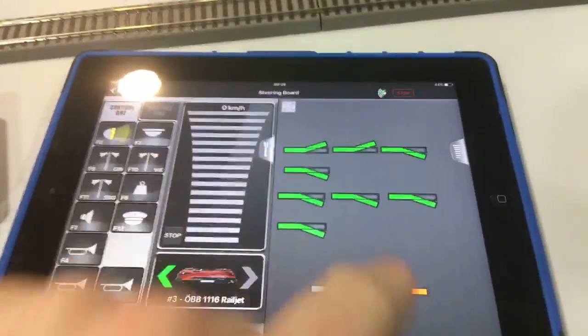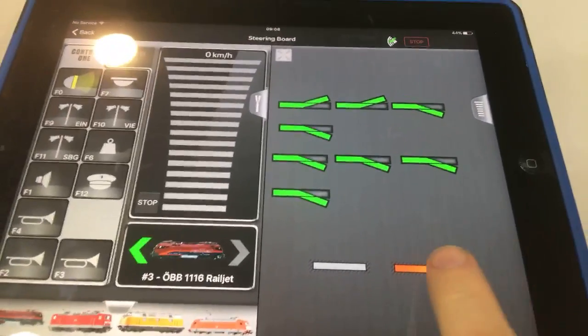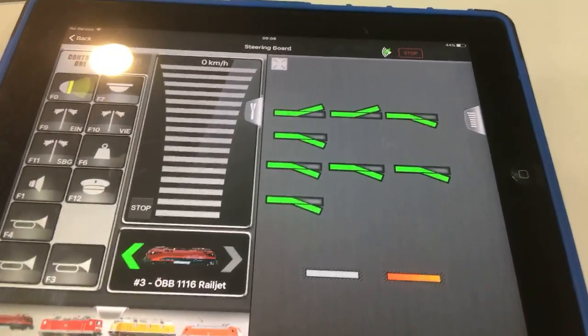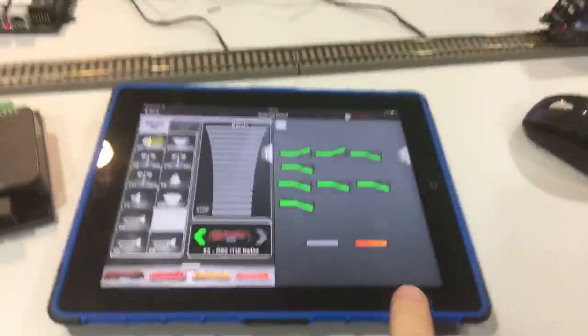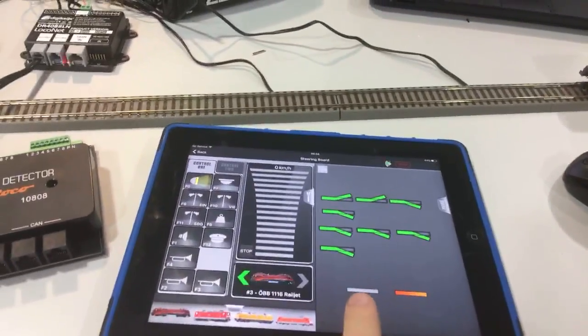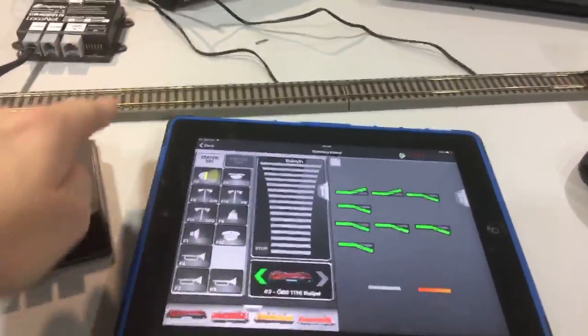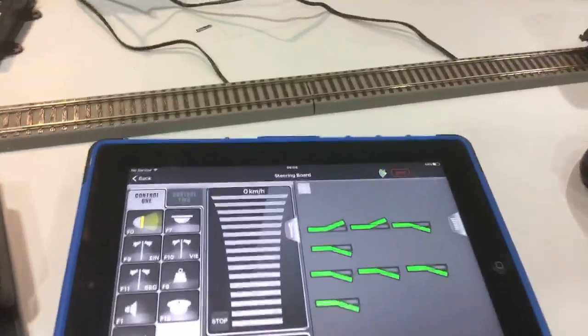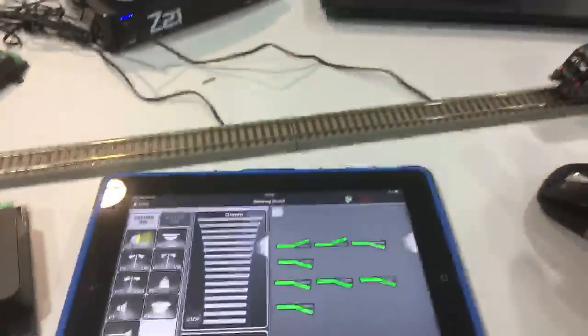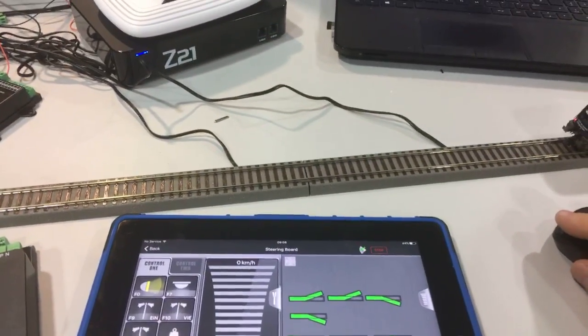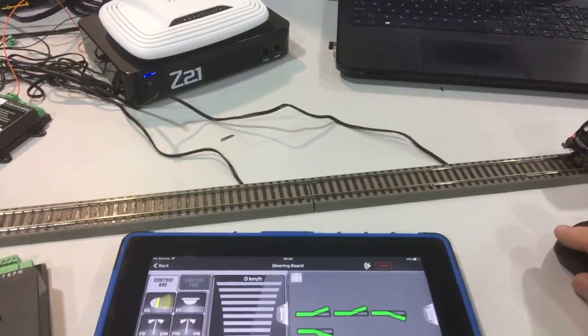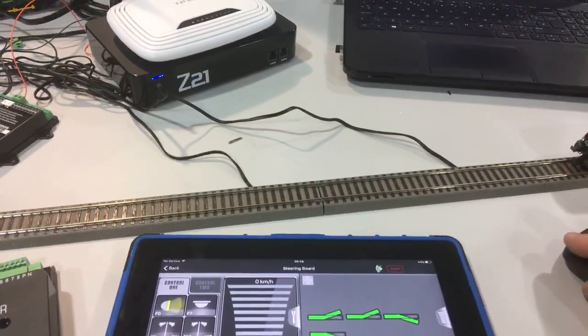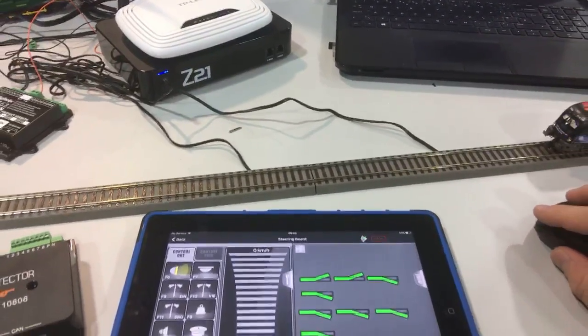On the Z21 app, if you're using the switchboard I've just done this quickly to show you, we see the detection here. I've got this section here and this section here. If the loco was to move into this section it would then show occupancy in there.